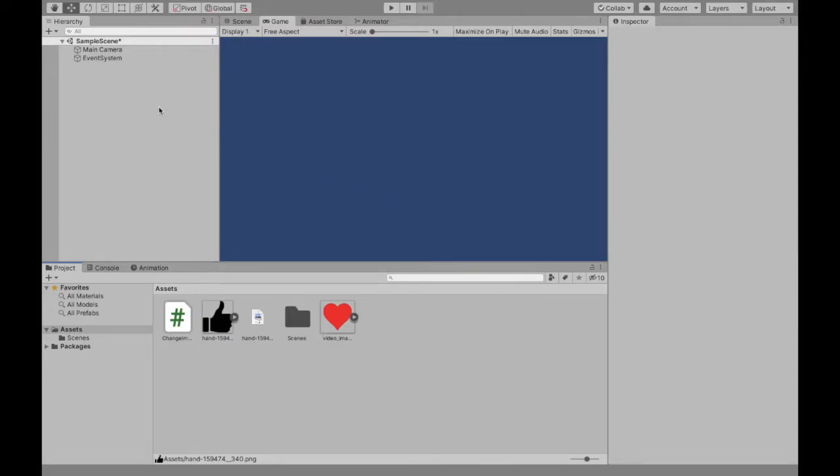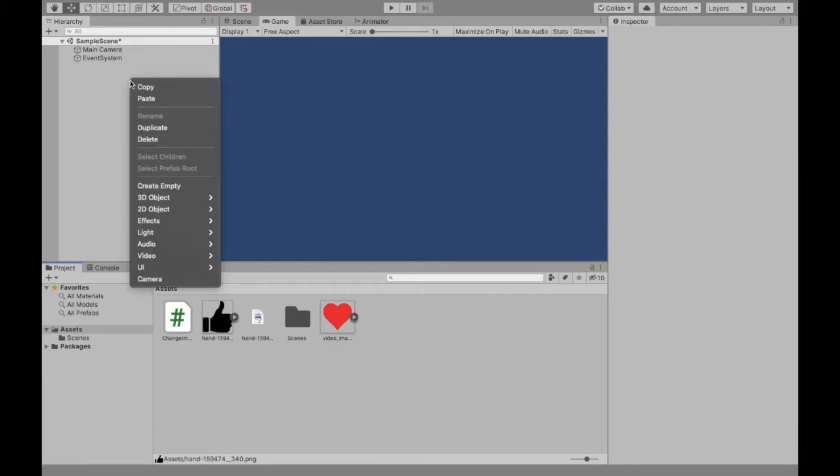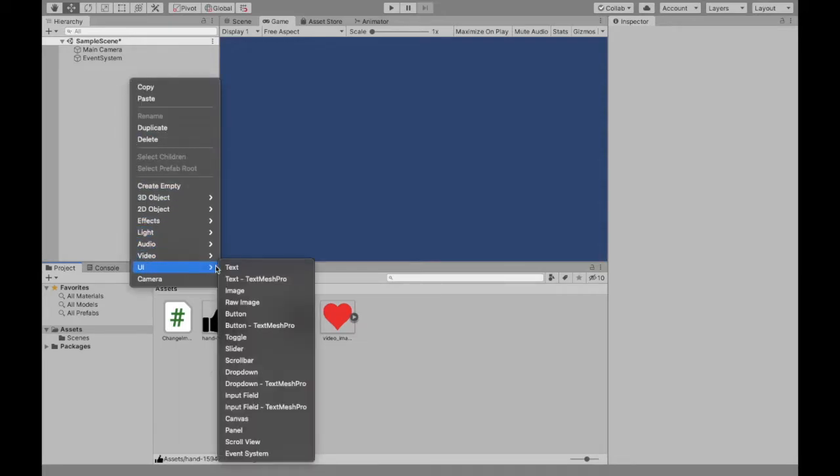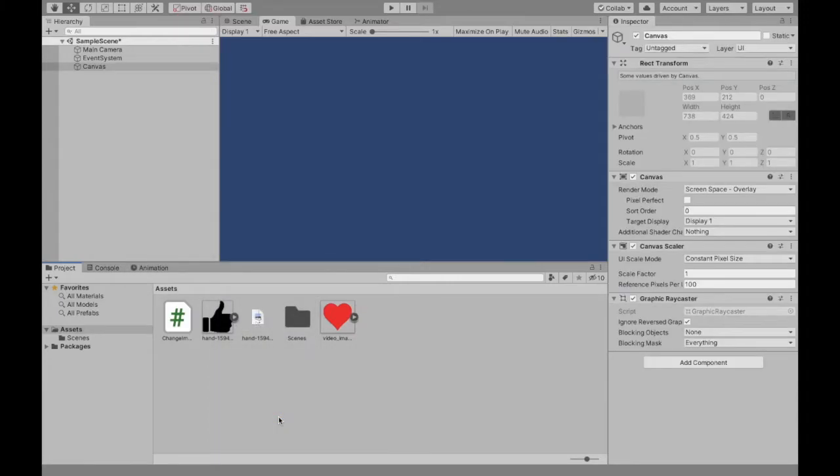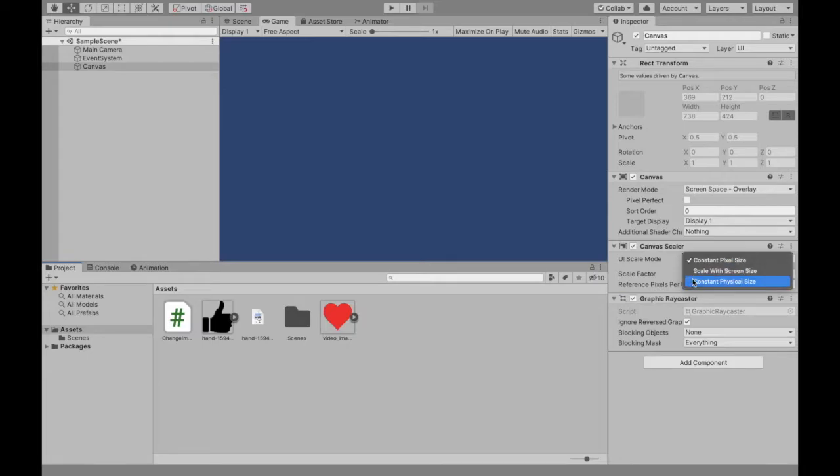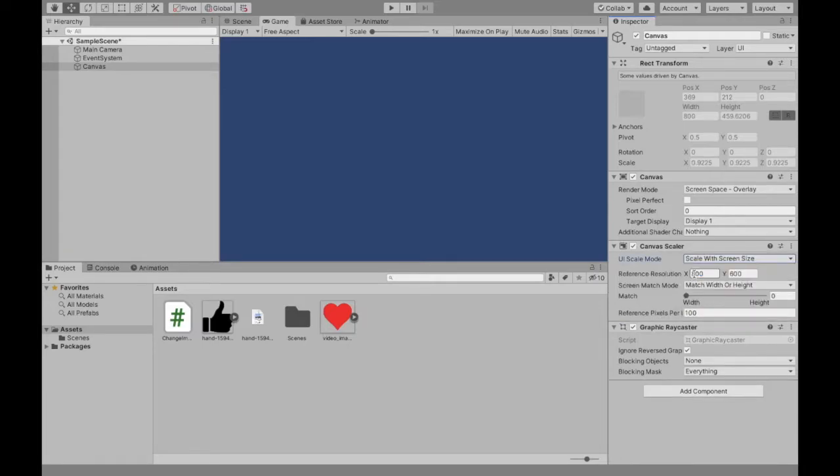Next you need to create the canvas for your image, so you can do that by right-clicking, going down to UI, and selecting canvas. Then when we get our canvas, we're going to scale it to scale with screen size, and then now we can add our images.